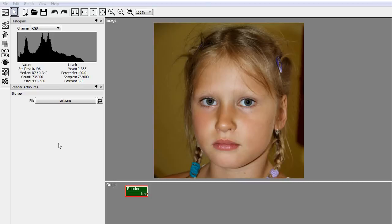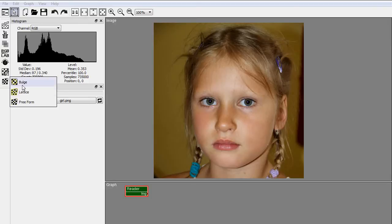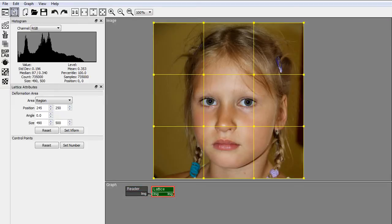The lattice node can be found in the nodes toolbar in the deformed group. Drag and drop the node to the graph.